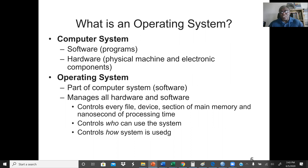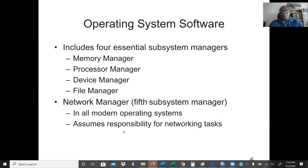The operating system manages the CPU — the central processing unit — manages the main memory, and also manages the file system. The operating system controls who can use the system and also controls how the system is used. We have four essential subsystem managers in an operating system: the memory manager, the processor manager, the device manager, and the file manager. We also have the network manager, which is the fifth subsystem manager.